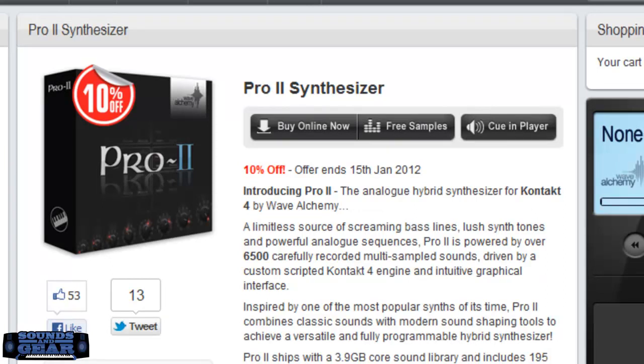soundsagate.com. Today checking out the Pro 2 synth from Wave Alchemy. You may be used to them for their drums and loops and different stuff like that, sound effects, but they actually made a contact synth. You need the full version of contact to play this. It's based on the Sequential Circuits Pro 1. I've never played a Pro 1. I'm not going to be comparing it to a Pro 1.